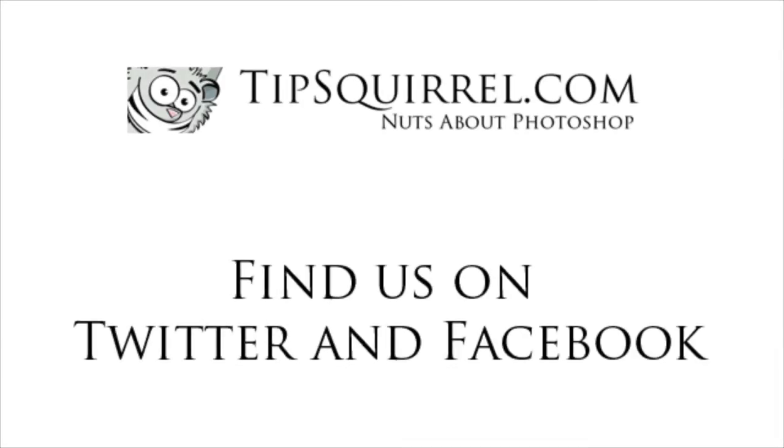I'm Tipsquirrel for tipsquirrel.com the free website where we're all nuts about Photoshop. Come join me on Twitter and Facebook and please check out all the nuts who generously give their time and expertise to the site. Thanks for bearing with me, see you next time.